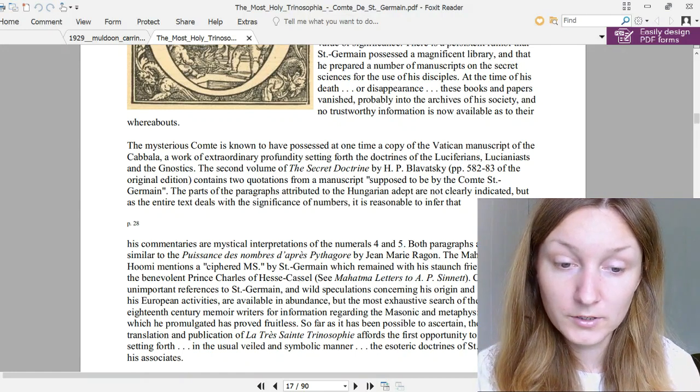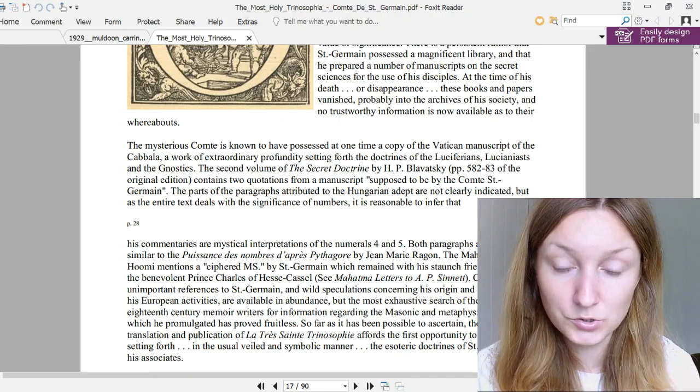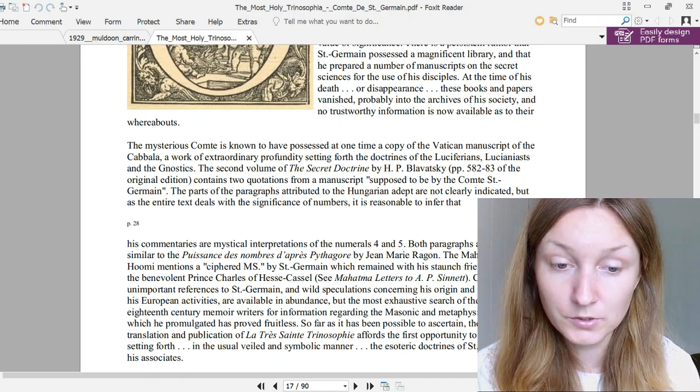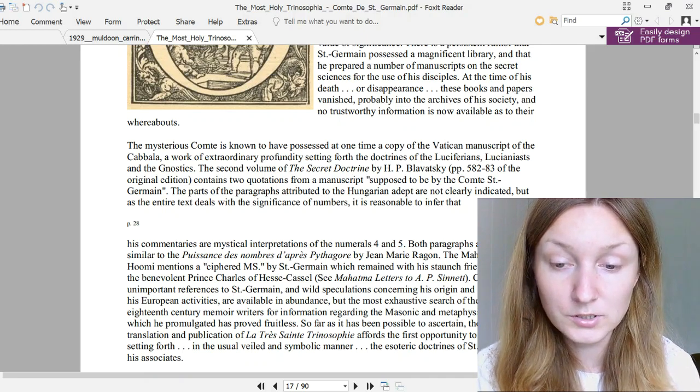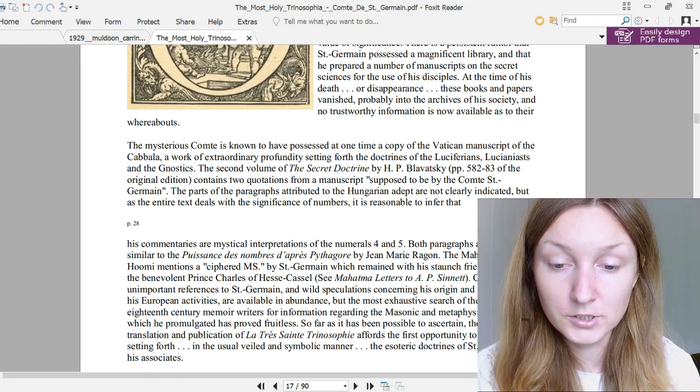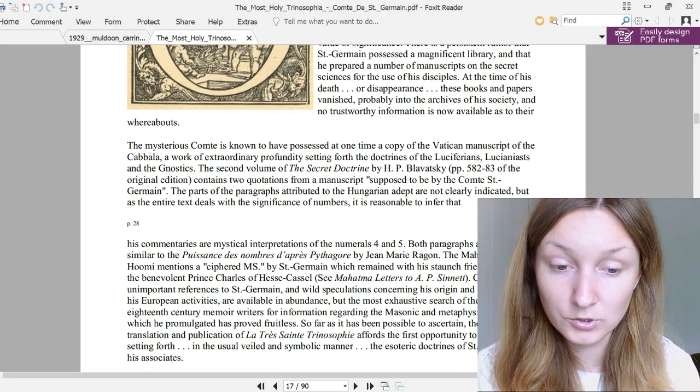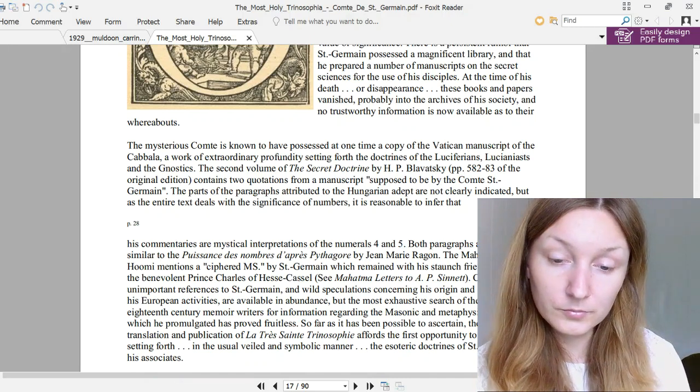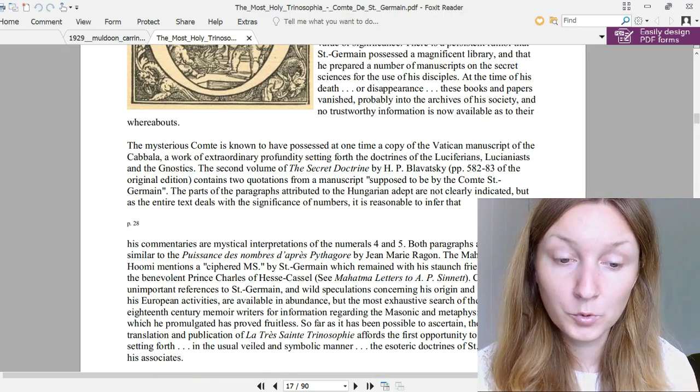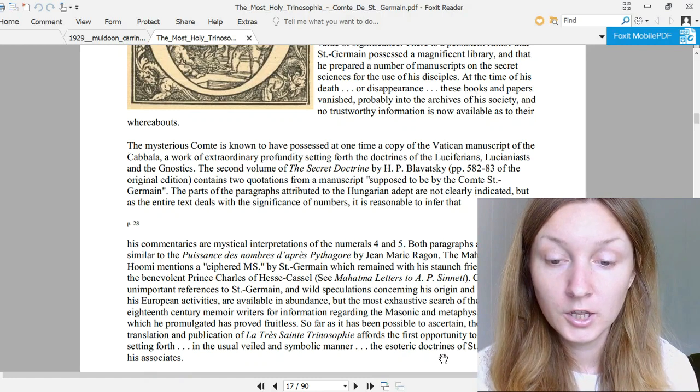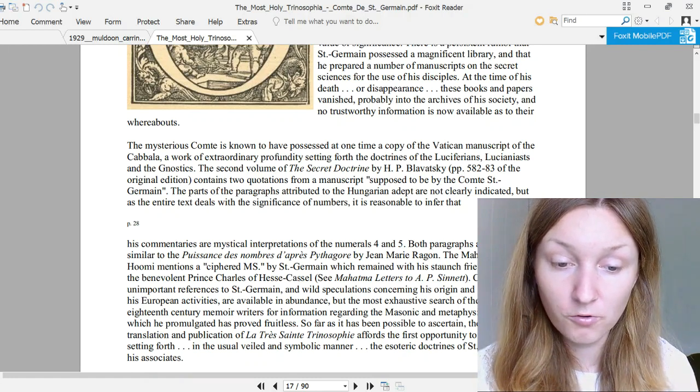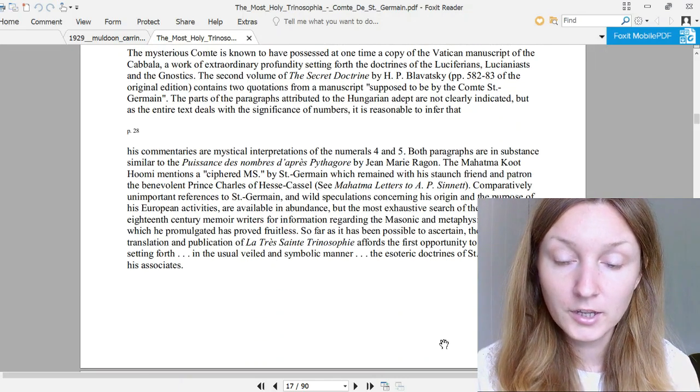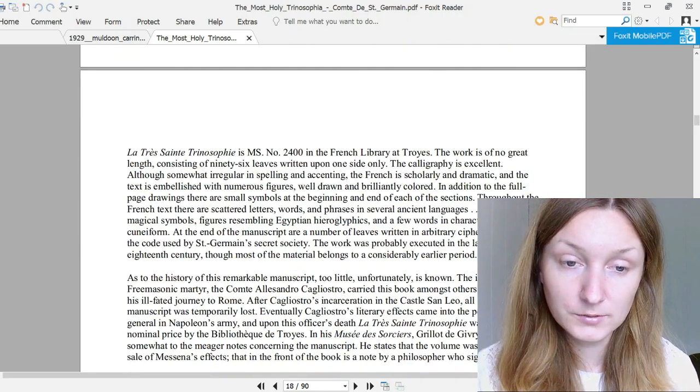Comparatively unimportant references to Saint-Germain and wild speculations concerning his origin and the purpose of his European activities are available in abundance, but the most exhaustive search of the work of 18th century memoir writers for information regarding the Masonic and metaphysical doctrines which he promulgated has proved fruitless. So far as it has been possible to ascertain, the present translation and publication of La Très Sainte Trinosophie affords the first opportunity to possess a work setting forth in the usual veiled and symbolic manner the esoteric doctrines of Saint-Germain and his associates.